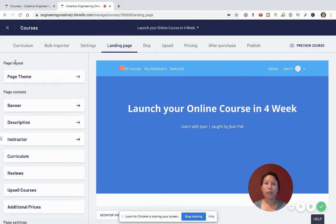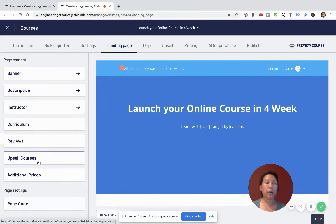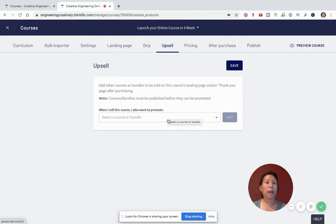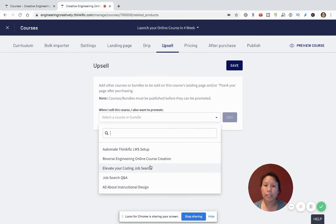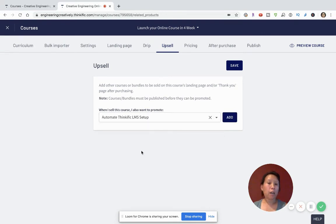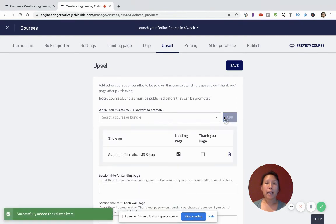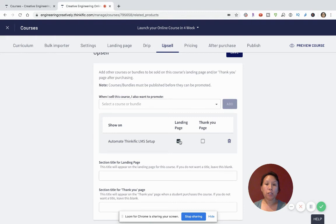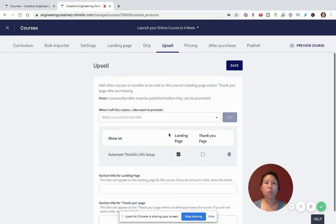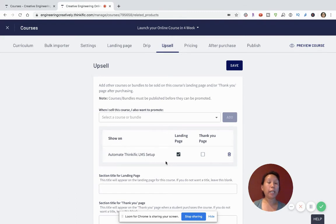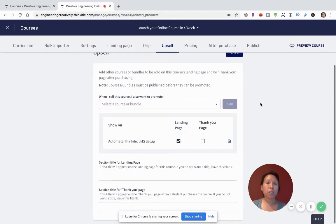Now that reviews are covered, if you want to continue building out your course business, think about what courses you can upsell. After someone buys one course, what other courses can you offer that they might be interested in? You can look at other courses and select which ones to promote — for example, promoting your 'Automate Your Thinkific LMS Setup' course. On your landing page, visitors will see an upsell to that. You always want to think about building loyalty and retention so customers keep buying and learning from you.